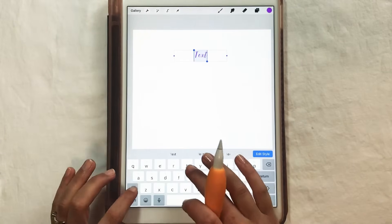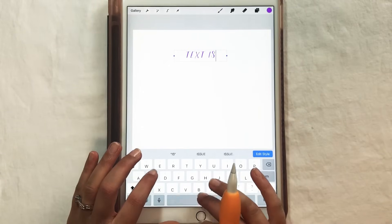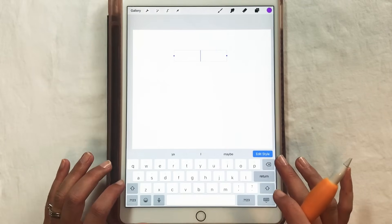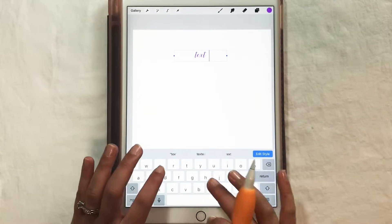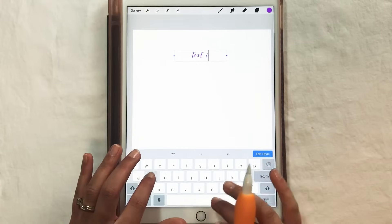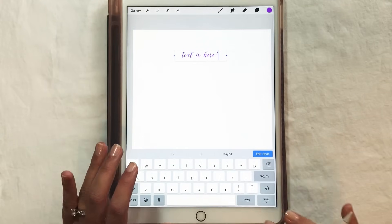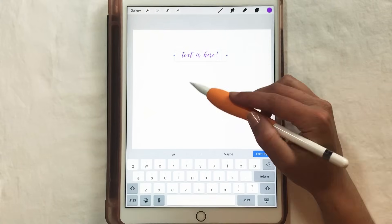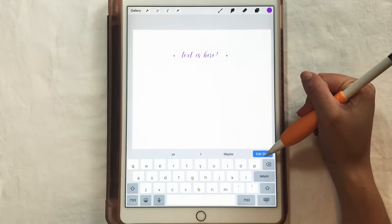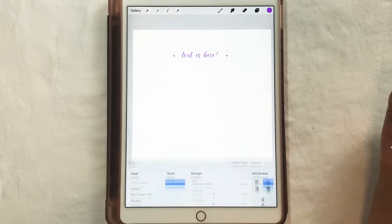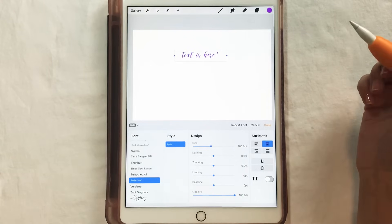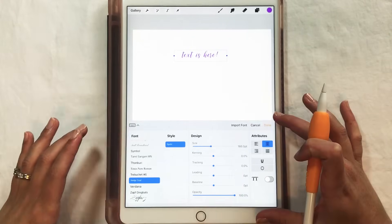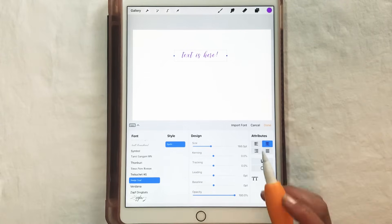Let's just type some text — it's typing in the font I previously had selected, but that's fine, we can change it. You can resize it from this menu, but we're going to go to the Edit Style menu. I find it easier to use this in portrait orientation because of how big this menu comes up at the bottom.